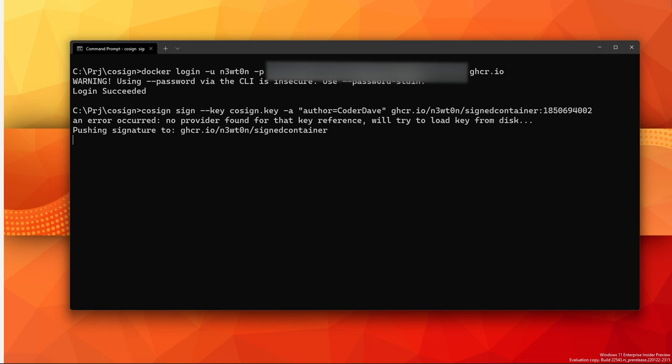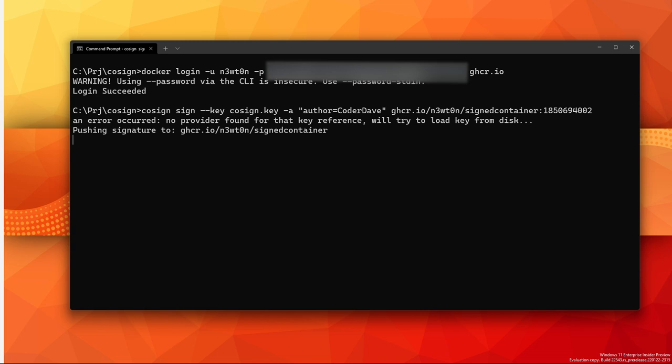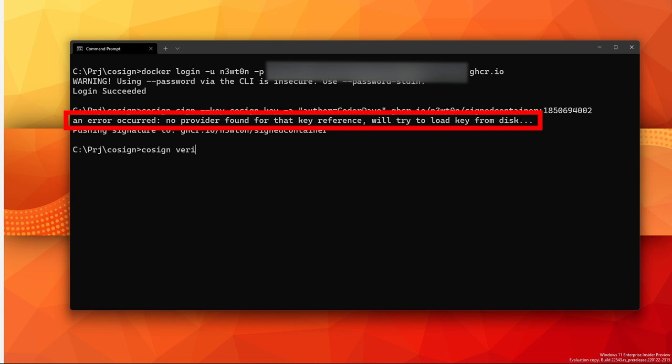In this case I'm adding author equals CoderDave, but it can be anything and you can even add multiple values just by adding more -a parameters. By the way, the error message you see on screen is not an actual error but more an informational message, and they will change it in one of the next versions of the tool.